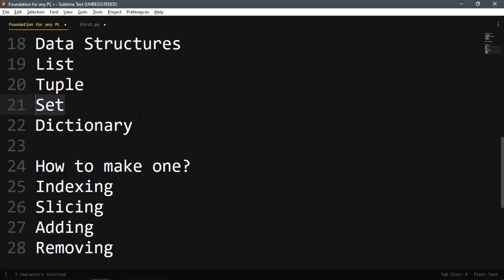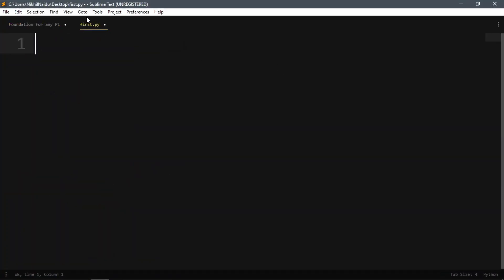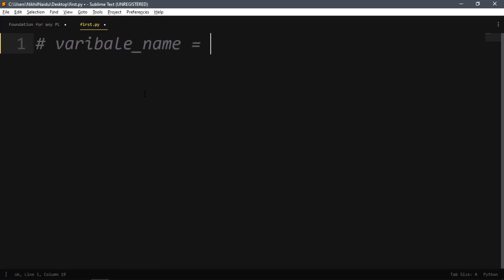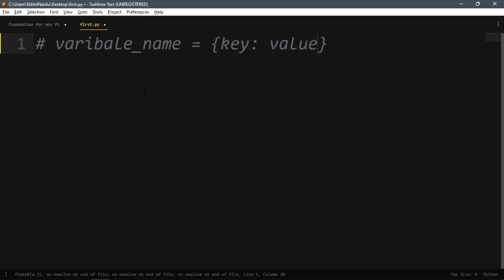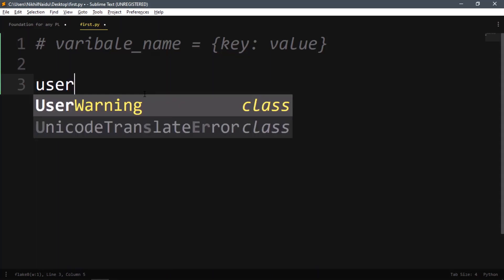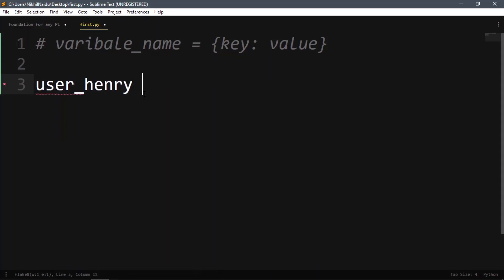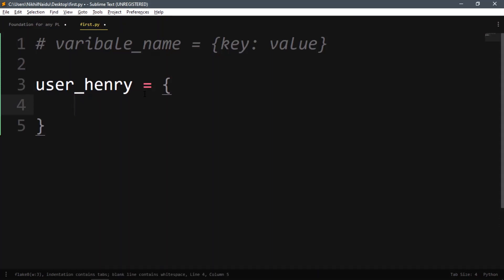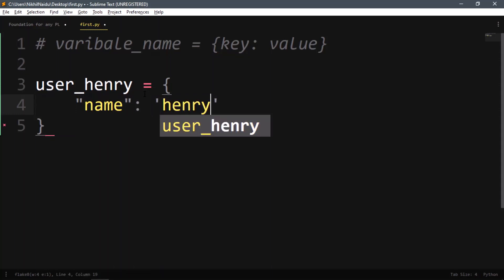In this video we'll see what a dictionary is and how to make one. The convention is variable name equals curly braces. Inside we have keys and values. For example, we'll create user_henry with curly braces, and the key 'name' would have the value 'henry', then a comma.